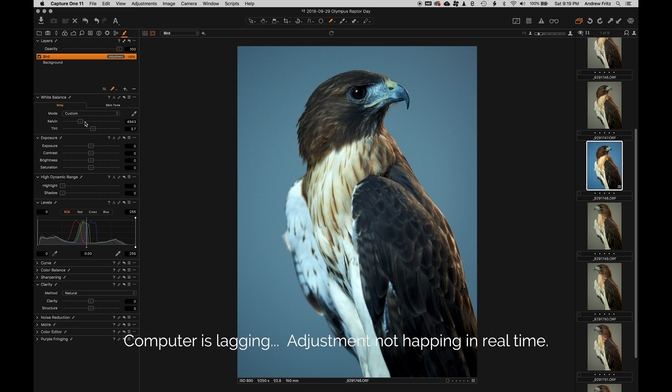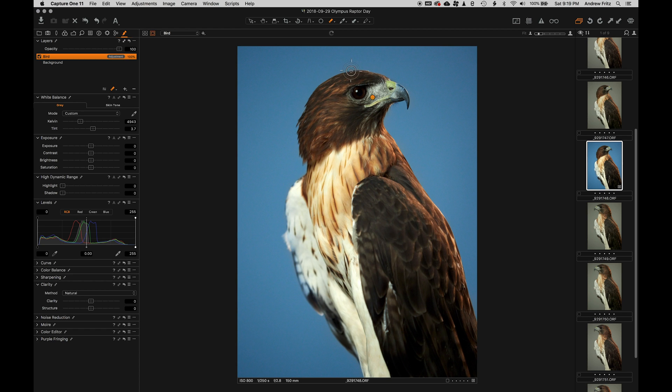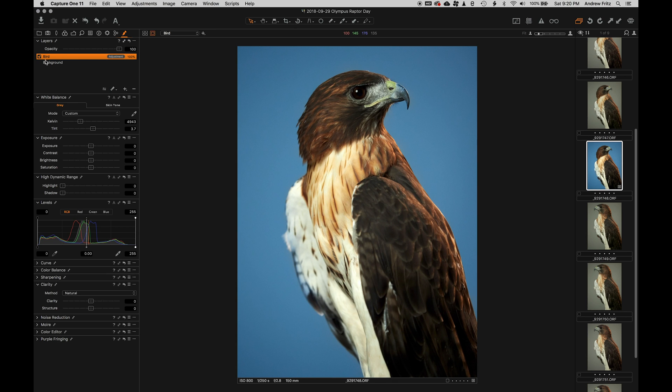So if I now adjust the white balance of the bird only, I can make the bird look a different color. At first pass, this mask looks pretty good.